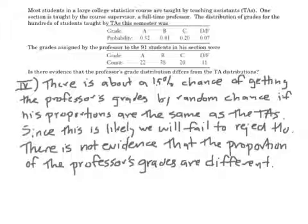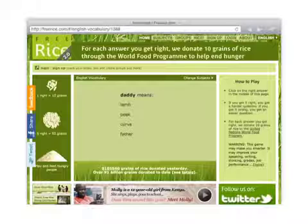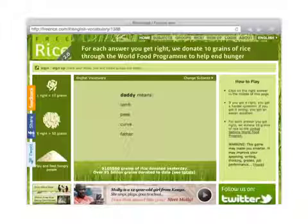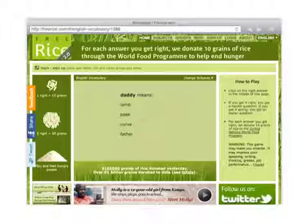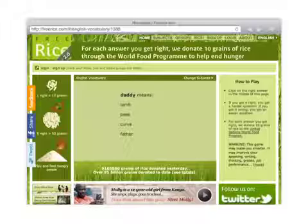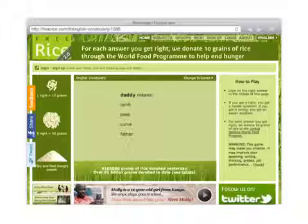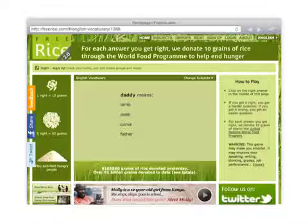That wraps up section 14.1. One fun note: freerice.com — you can learn vocabulary and give food to hungry people. This is probably the most random way to end a video yet.